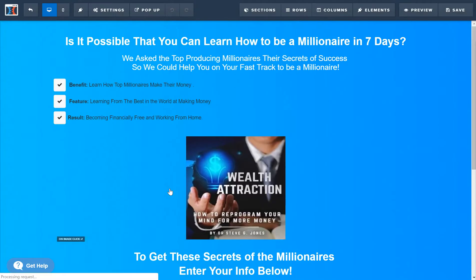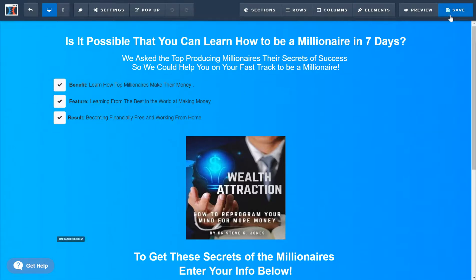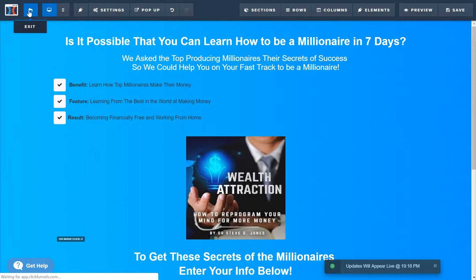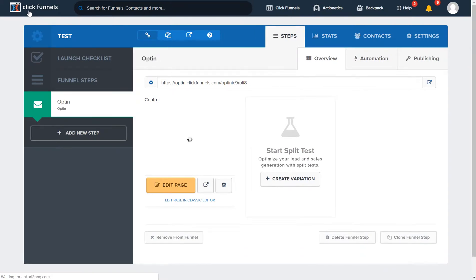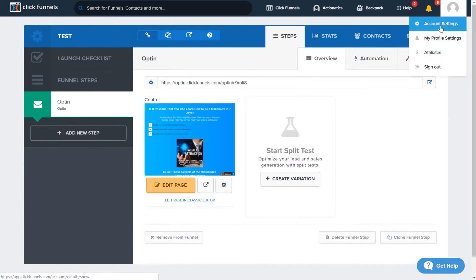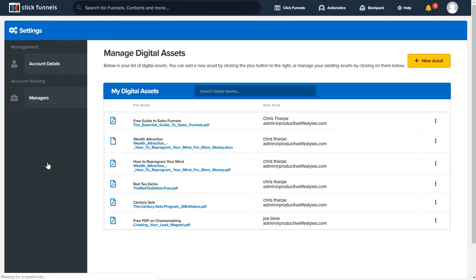Actually, before we do that, we're gonna go back because I have to show you how to add a PDF into what they call the digital asset. When you send something it's called a digital asset. Go over here to your little head icon and hit Account Settings — it used to be a long list of things but they changed that — and go to Digital Assets.